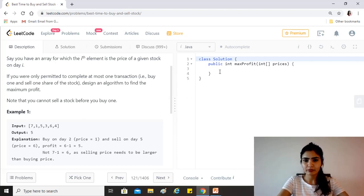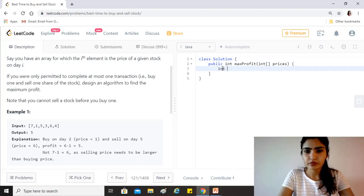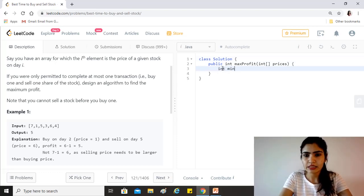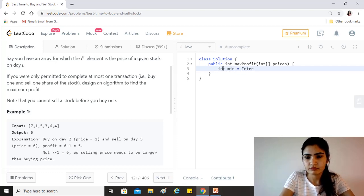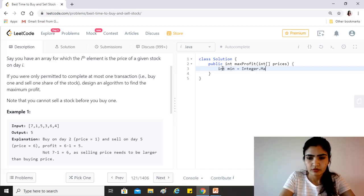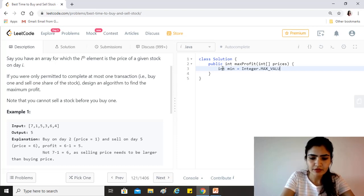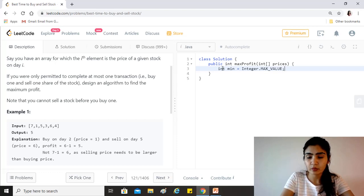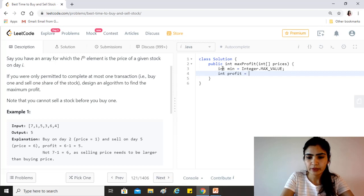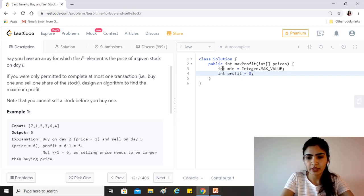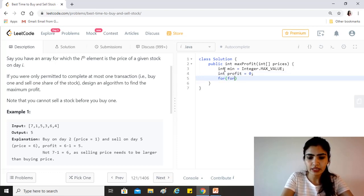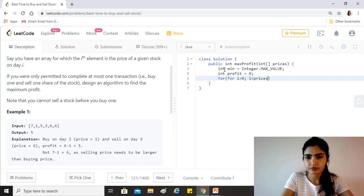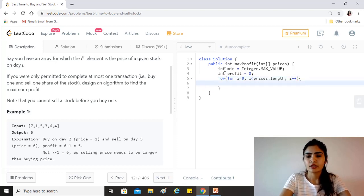So first of all, as I said, we need a min variable. Let's just initialize it with a max value because we want it to be updated the first time we get another value. And the other one will be profit. So profit is zero right now. Now let's start traversing through the prices array.